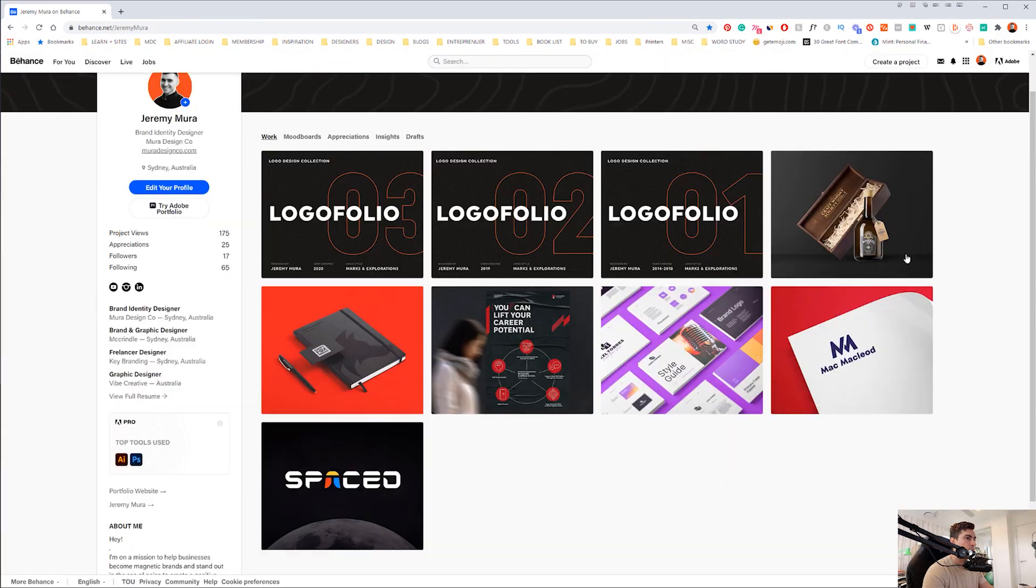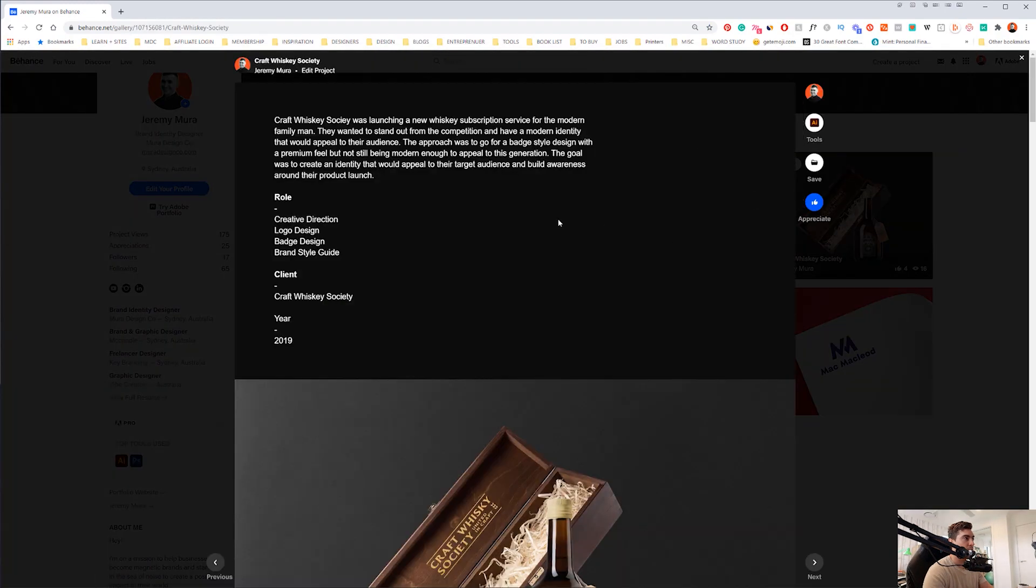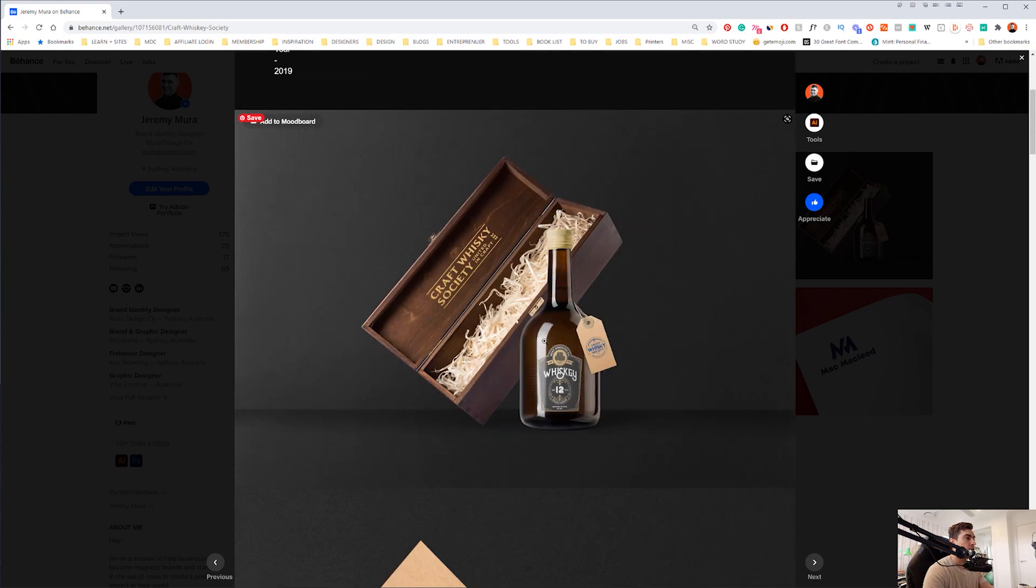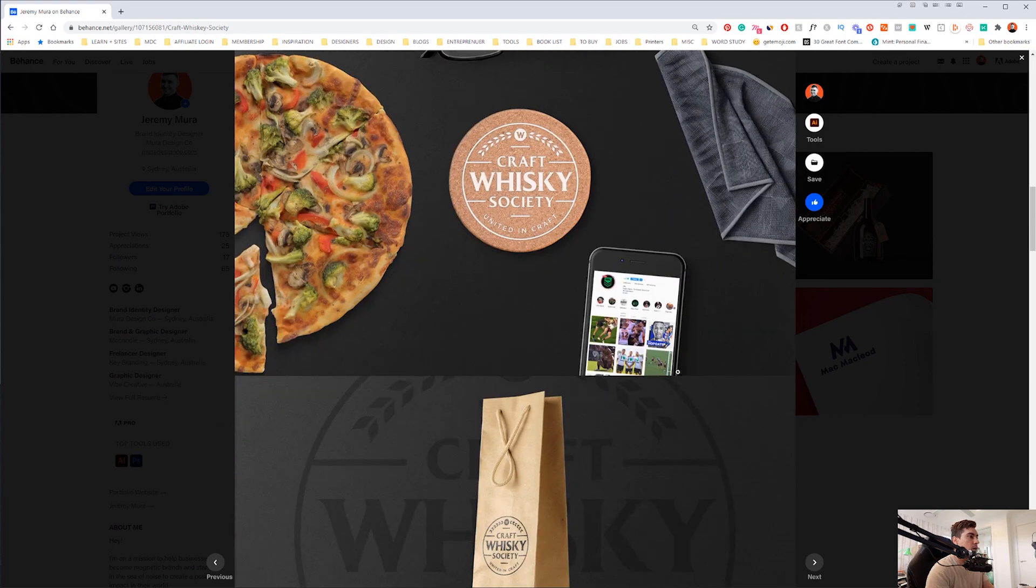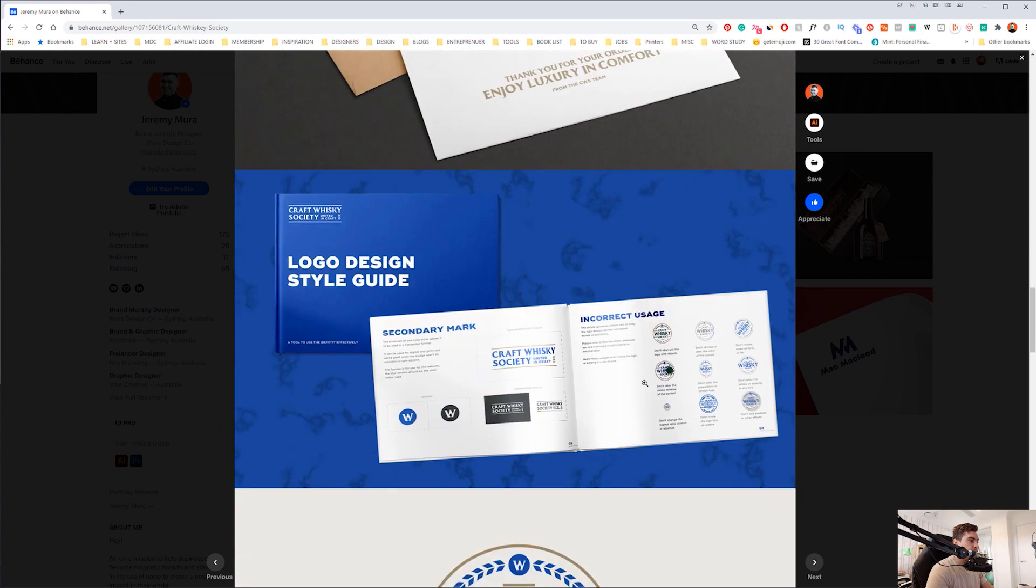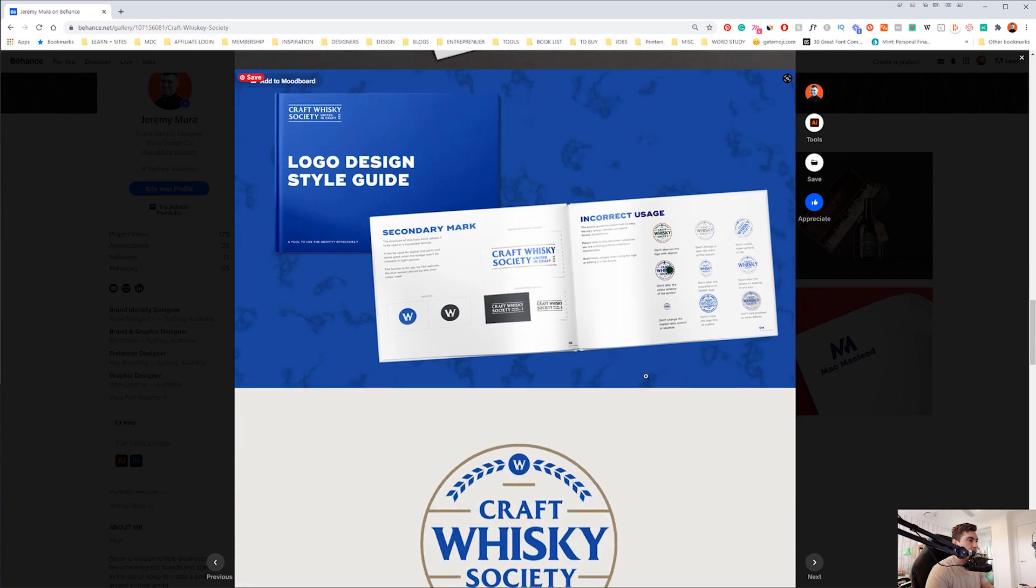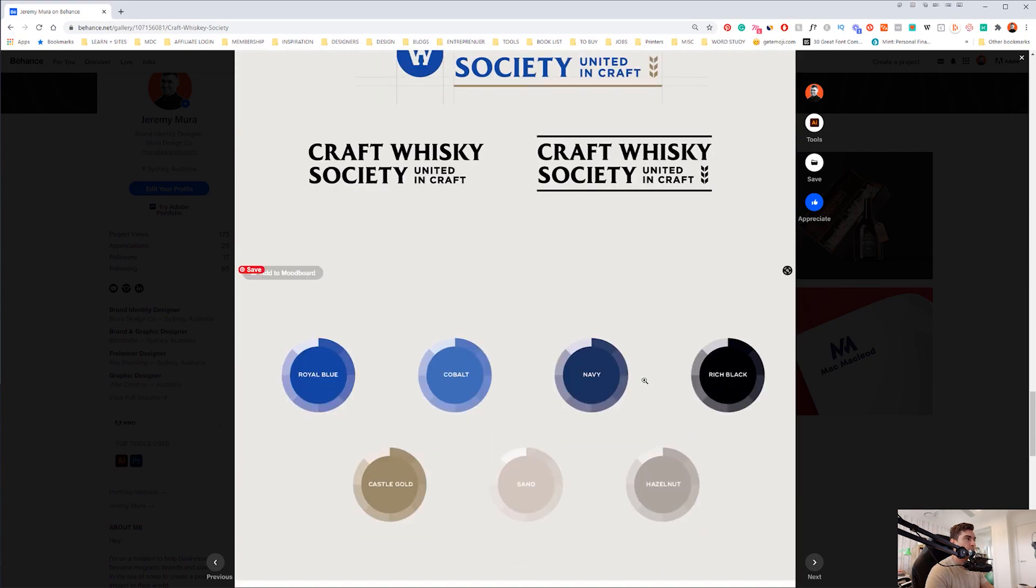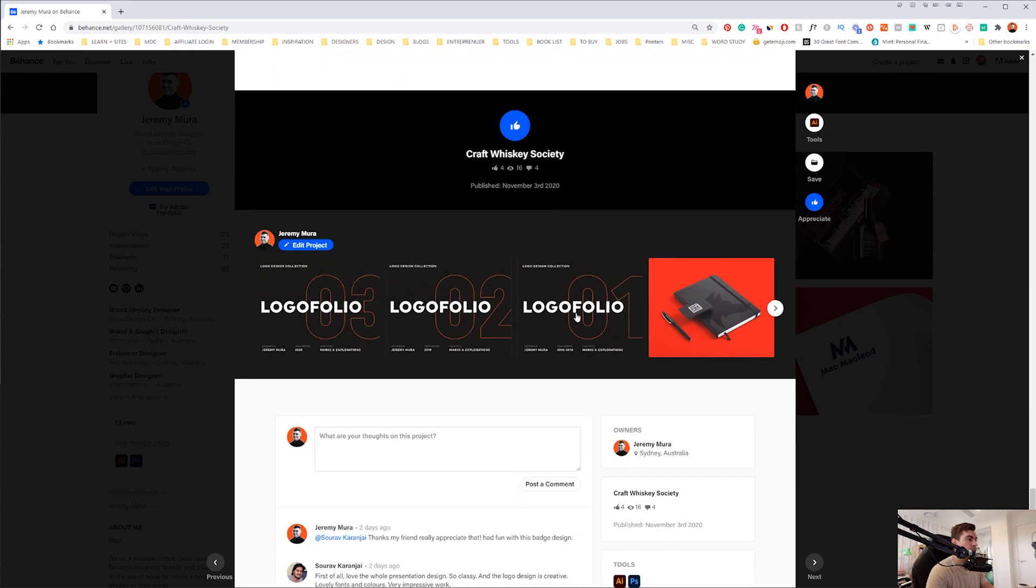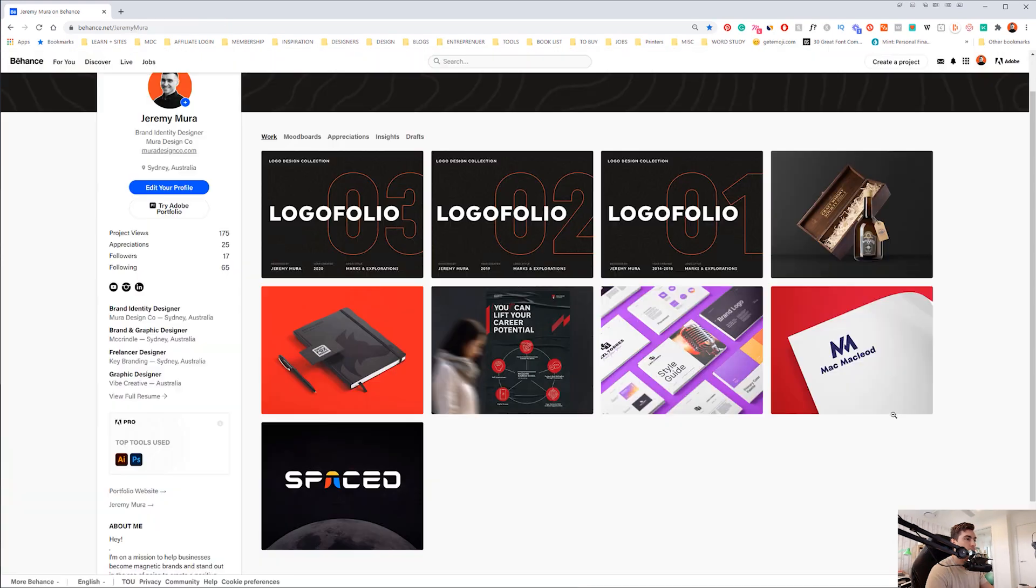And they just got mockups. For this one, the Craft Whiskey Society, you can see all the content there. And then I've got these really cool mockups that I did. They just look amazing. I've been getting a lot of feedback and cool views. So this is one way how to go about creating a case study.